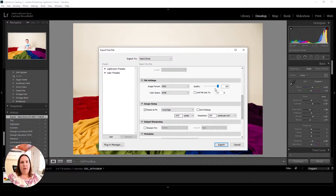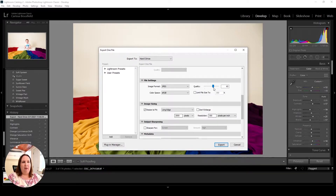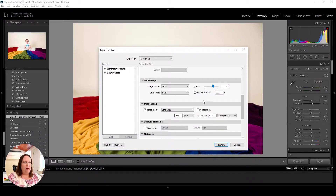Once you've done this enough — assuming you're using the same camera for the most part — once you go through and play with this and get a result you're happy with, you can usually leave it there. You'd have to reevaluate if you get a new camera or do a lot of cropping, but otherwise once you find your sweet spot it's generally going to be the same. For quality I'm usually going to go down to around 65, and you can play with it for your specific camera. So I'm going to export it — quality at 65, long edge at 2,000.